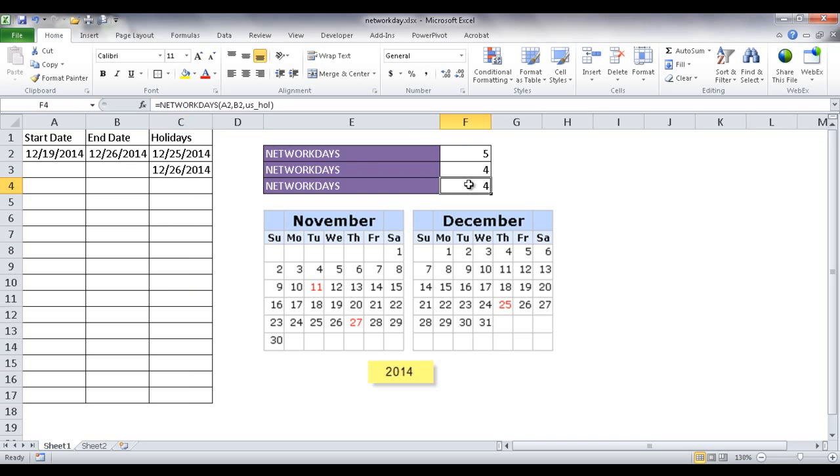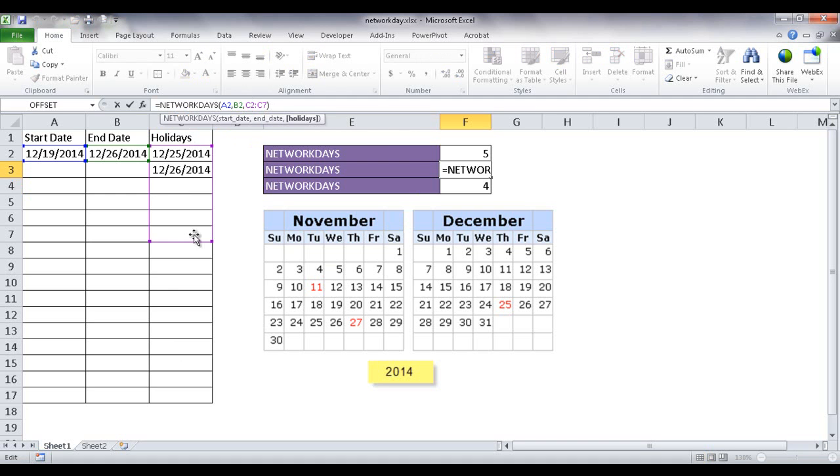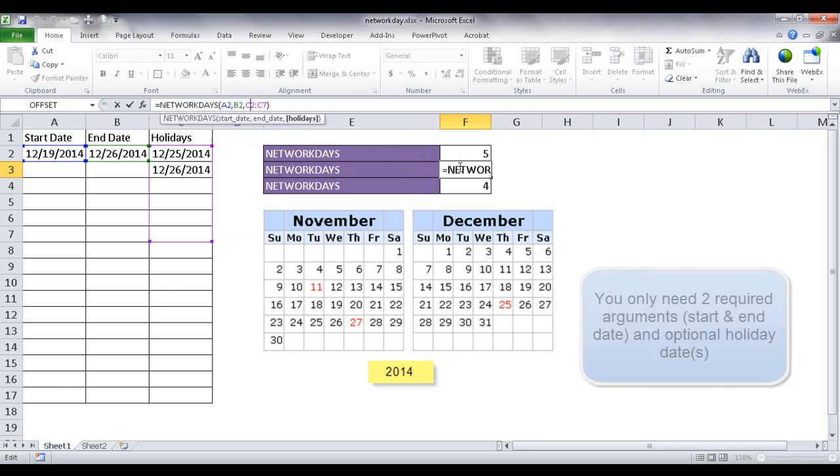It reflects in the calculation here because that named range U.S. holiday encompasses C2 to C17. It reflected in here because I selected from C2 to C7. So I'll show you how to create a named range near the end of this video.